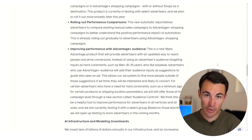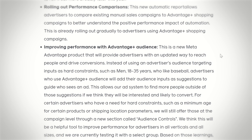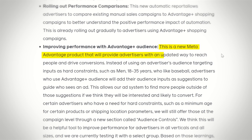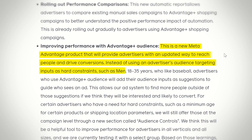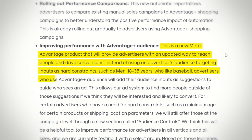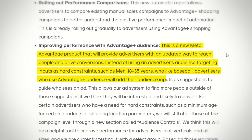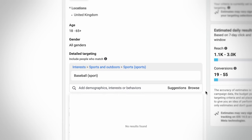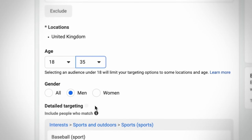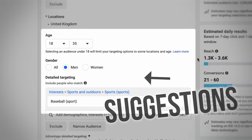Here's how it works: this is a new Meta Advantage product that provides advertisers with an updated way to reach people and drive conversions. Instead of using an advertiser's audience targeting inputs as hard constraints — such as men 18 to 35 who like baseball — advertisers who use Advantage Plus Audience will add their audience inputs as suggestions to guide who sees an ad. Meta will use those as directional guidance rather than hard constraints, so your ads may still reach people aged 36, 37 or older, or people not necessarily interested in baseball, but whom Meta believes will convert.